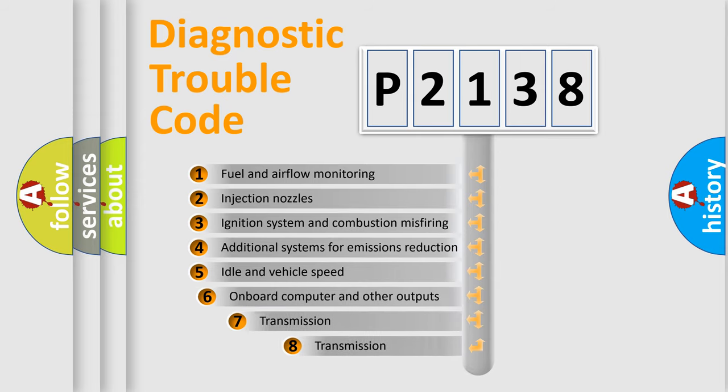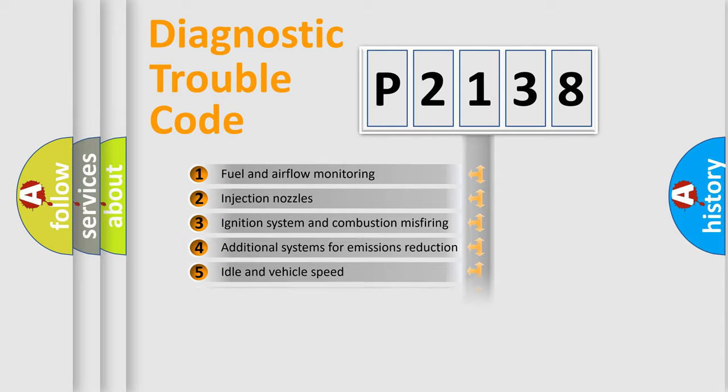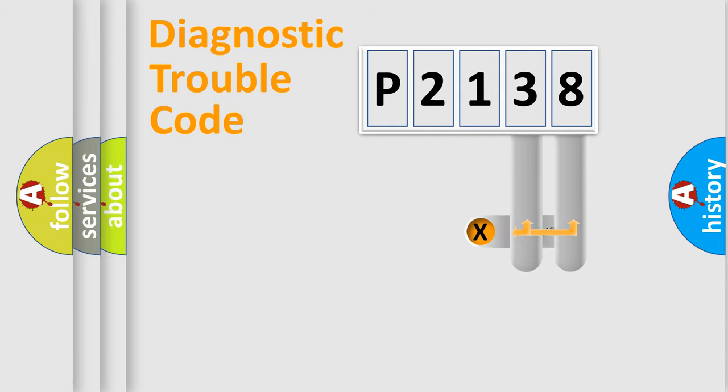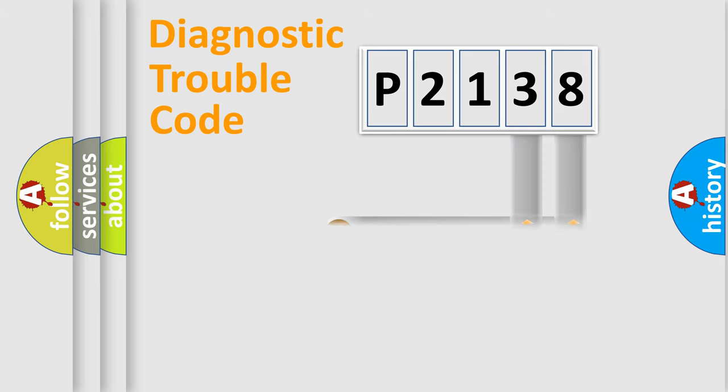The third character specifies a subset of errors. The distribution shown is valid only for the standardized DTC code. Only the last two characters define the specific fault of the group.